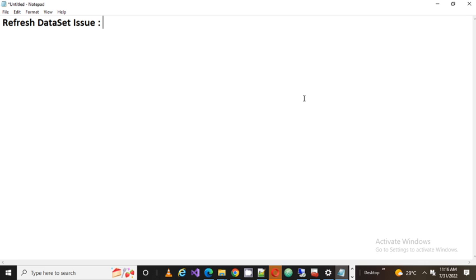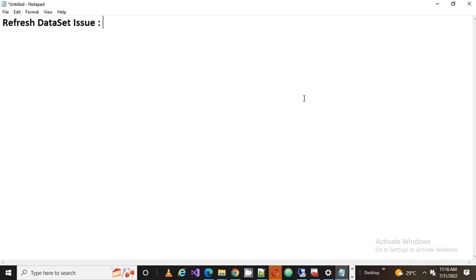Basically the issue is related with the refreshing part. According to them, they created a dataset and added some data into that dataset. And they were seeing a few records, let's say 2 records. And after some time they added a few more records, let's say 2-3 records. So the number of records became equal to 3 plus 2, that's 5.